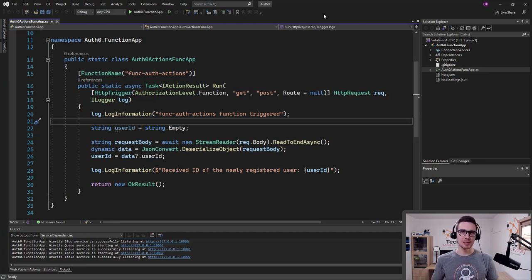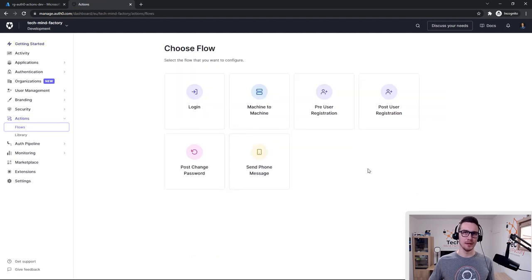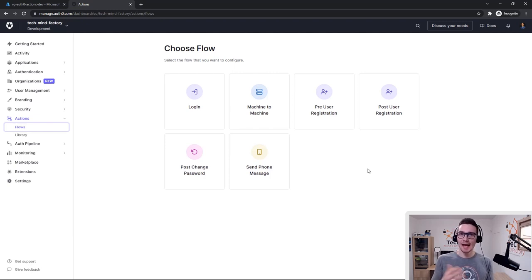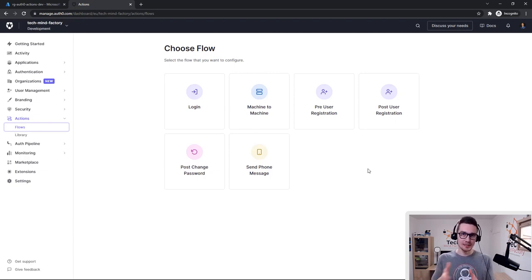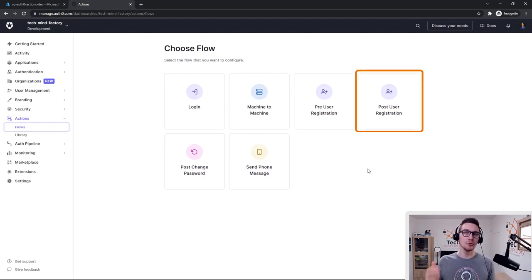Now let's go to the Auth0 dashboard. Here is my Auth0 tenant and dashboard where I can create new Auth0 actions. From the left side, we can click Actions and then select Flows. We can create actions for different flows — we can execute an action when a user is signing in, before the user is created in the Auth0 tenant, or once the user is registered. We will use the post-user registration flow.